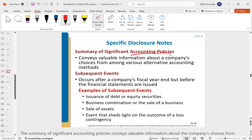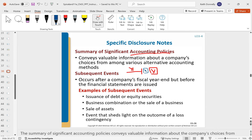Subsequent events footnotes cover things that occur after the fiscal year end but before the financial statements are prepared. Maybe our balance sheet is for year one but we prepare this report in year two — if something important happens after fiscal year end but before we prepare the statements that a reasonable third party would want to know, you have to disclose it. For example, if the business is merging, you can't hide that — that would be a subsequent event.